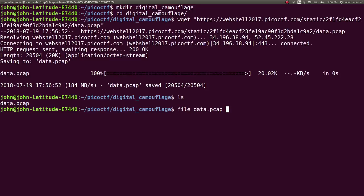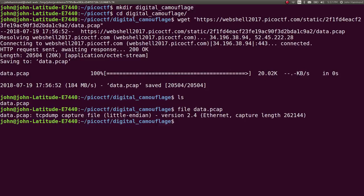If you haven't seen a pcap file before, it is an archive of packet captures. It is a packet capture, an archive of packets. Wireshark or tshark, tcpdump and other cool programs will allow you to look at these things, look at these packets.